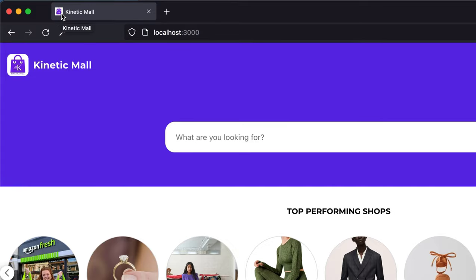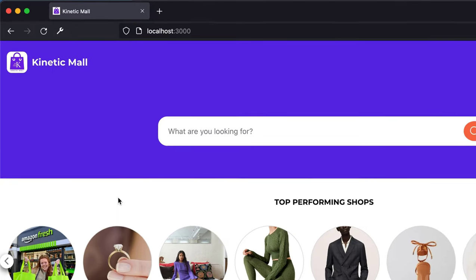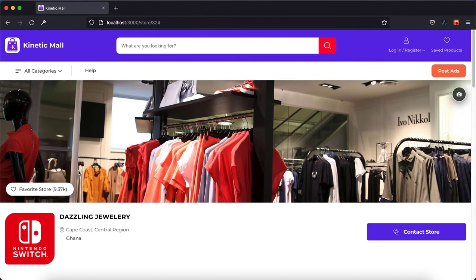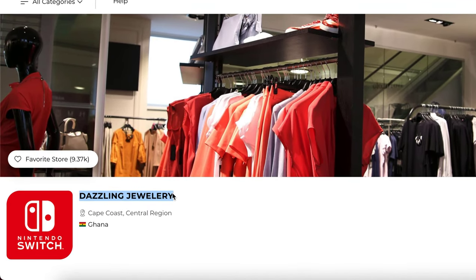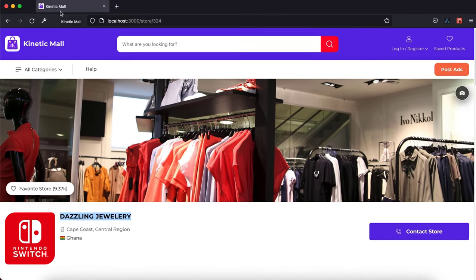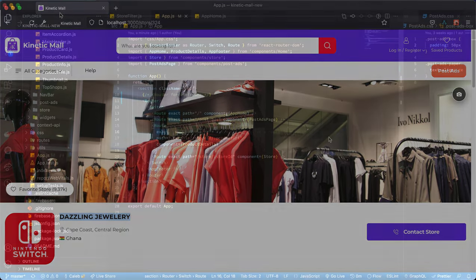Our next step is to get our URL to dynamically change the title of our document. For example, I'm in the store route of this application, so instead of it showing like this I want it to show the name of the store then hyphen Kinetic Mode.